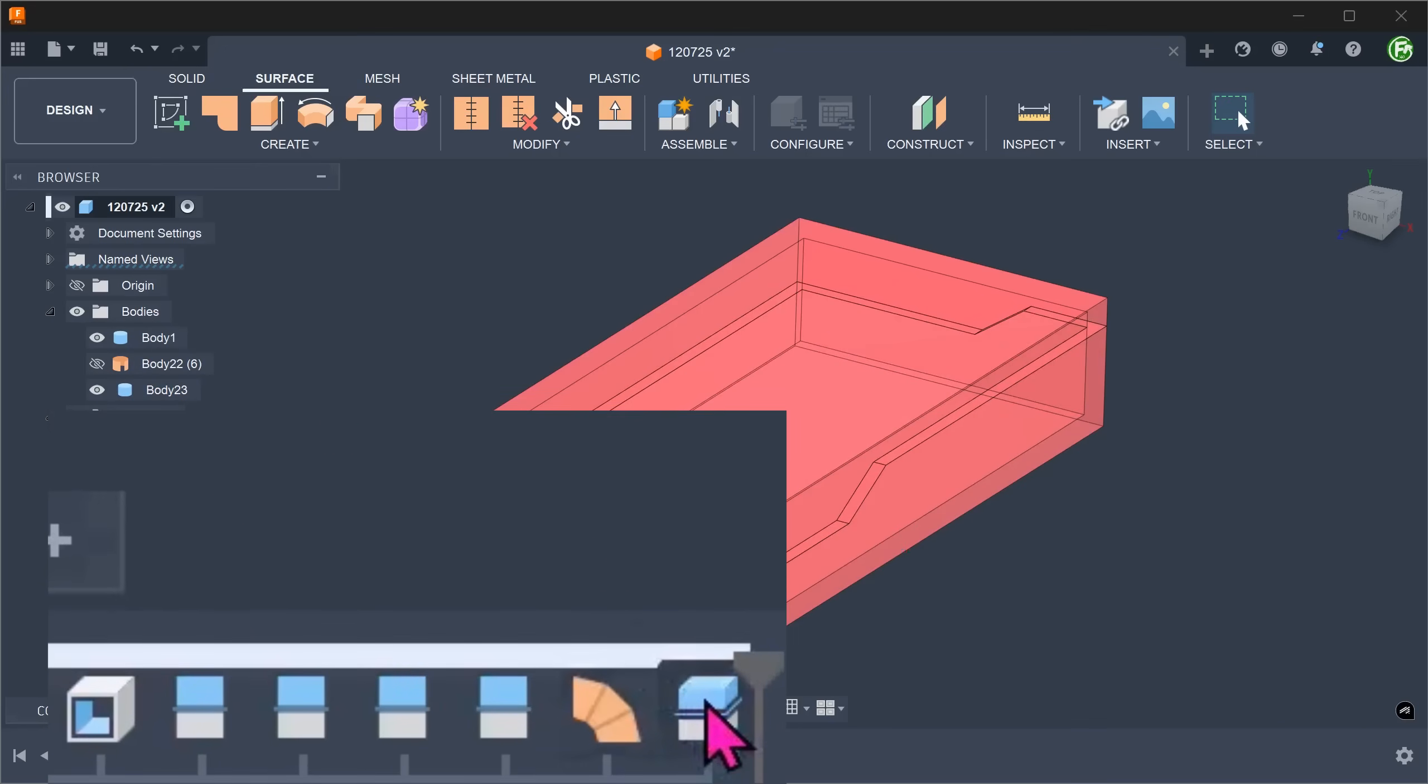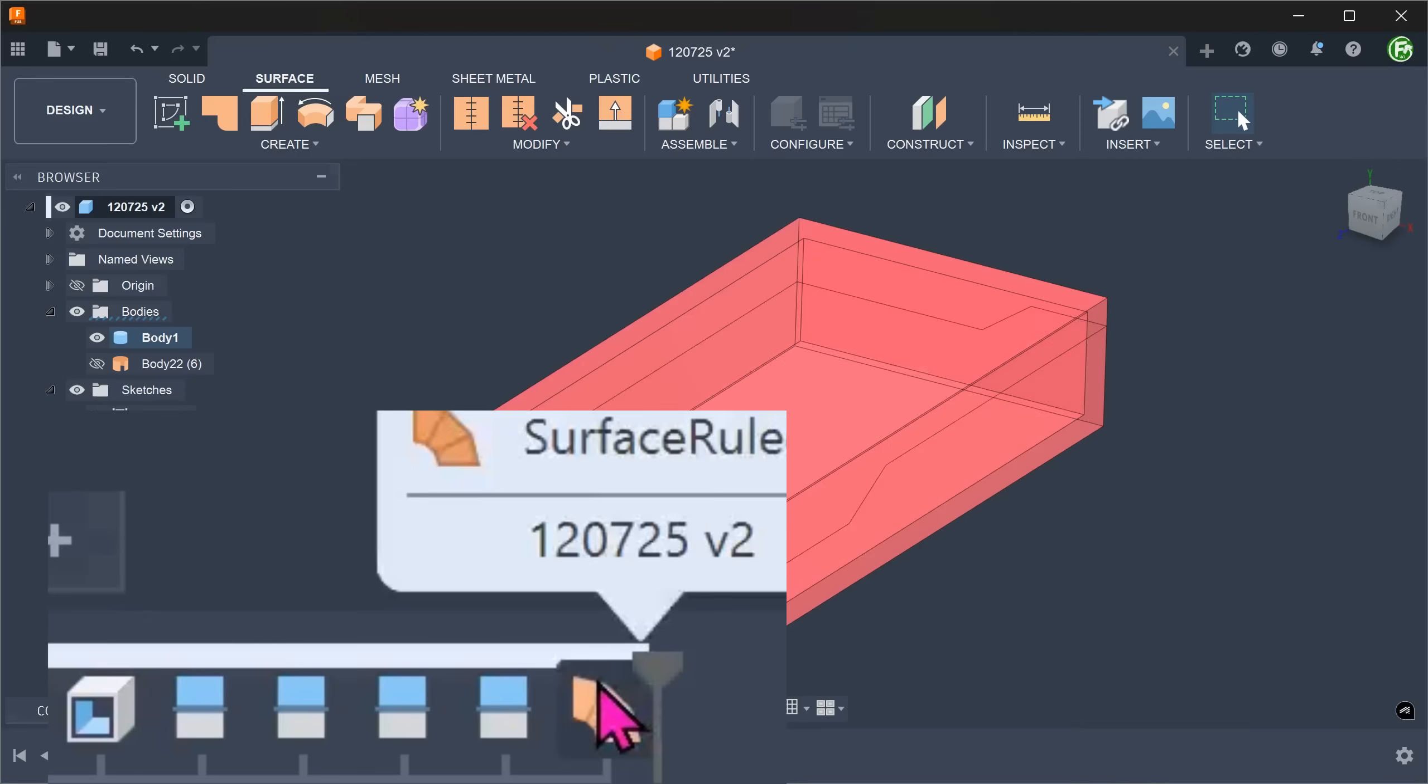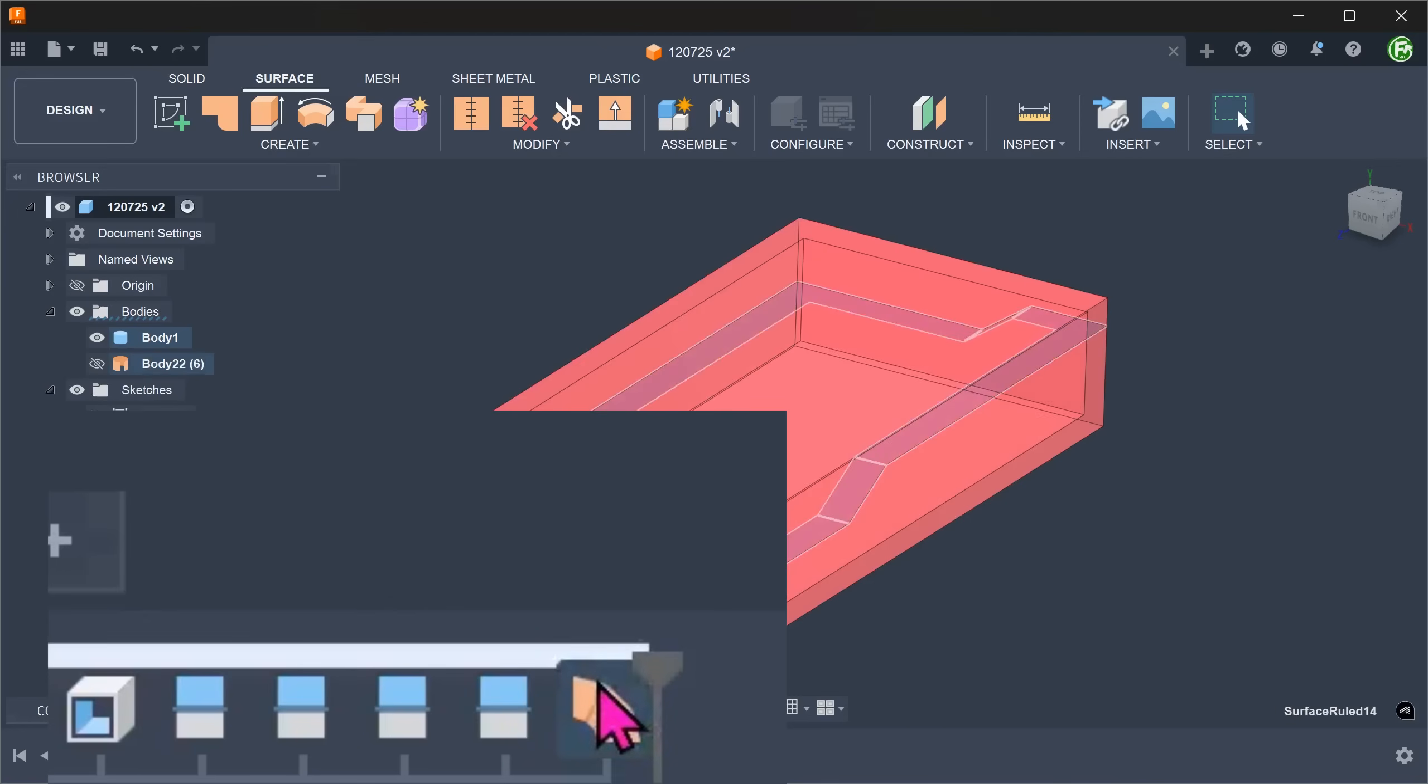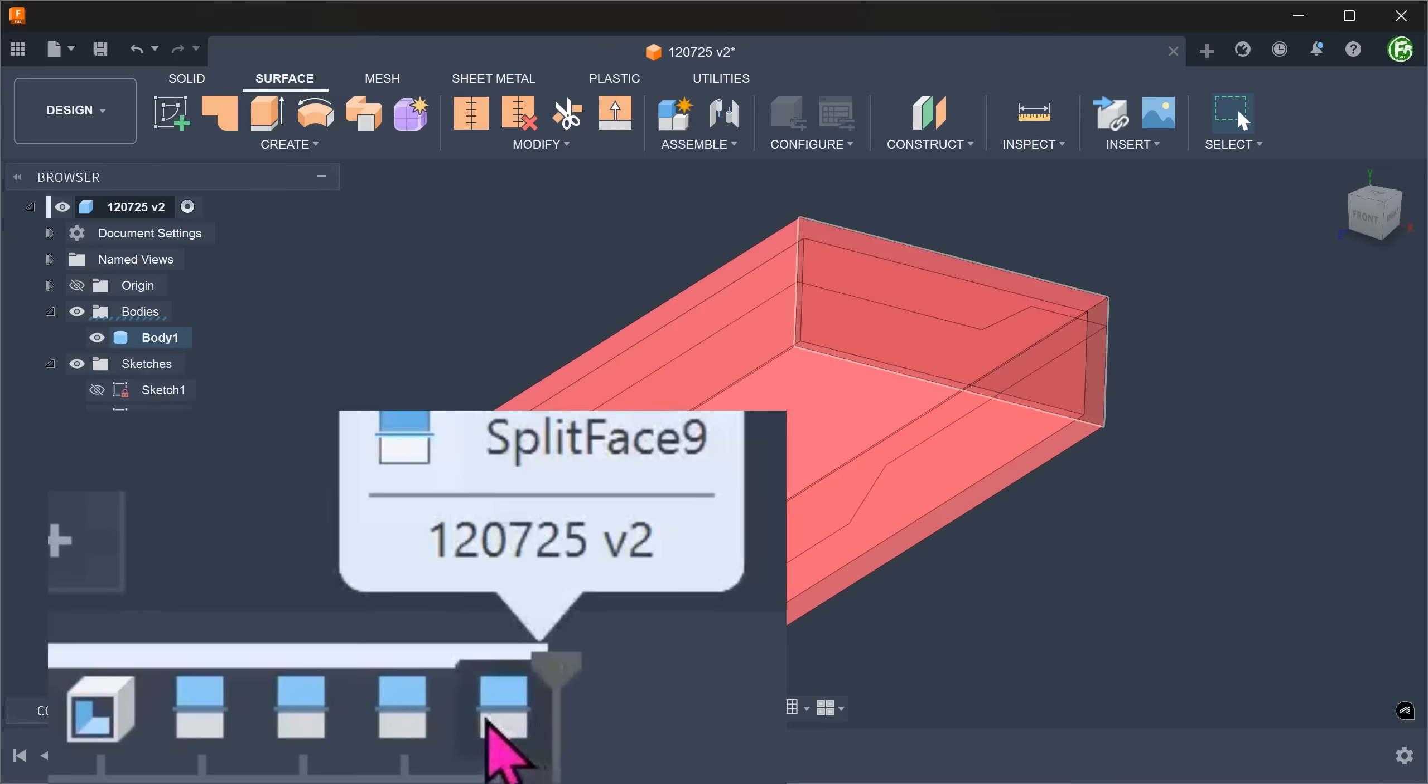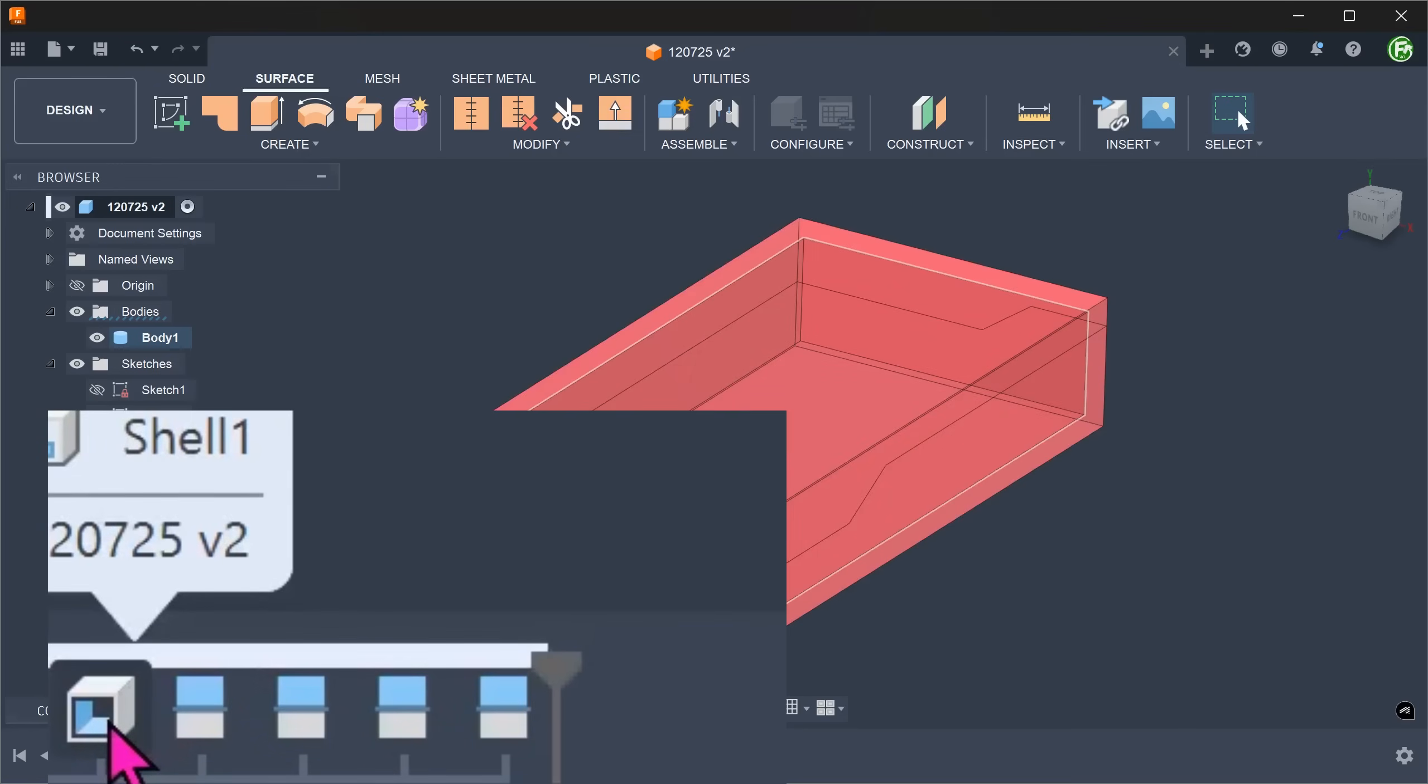For the next method, let's delete the split body and the loft face. We want to keep these split lines. Let's delete the shell.